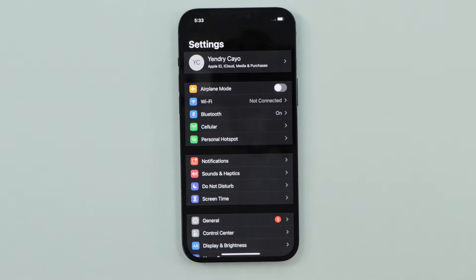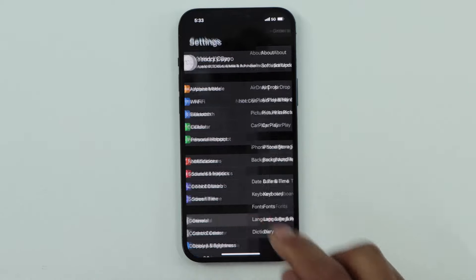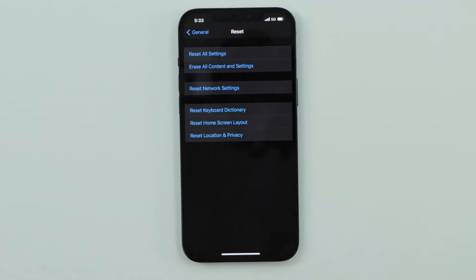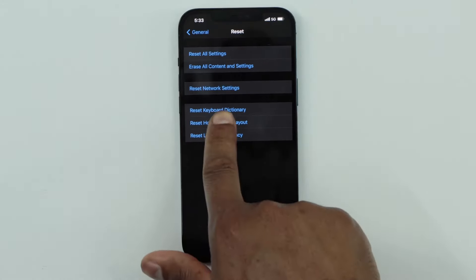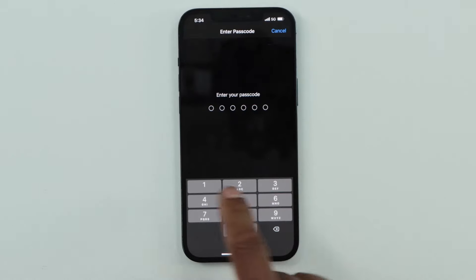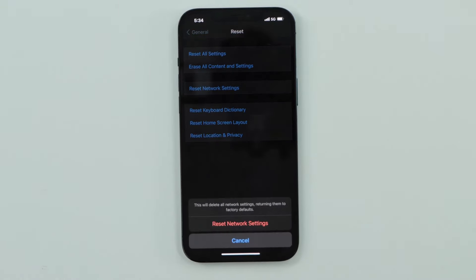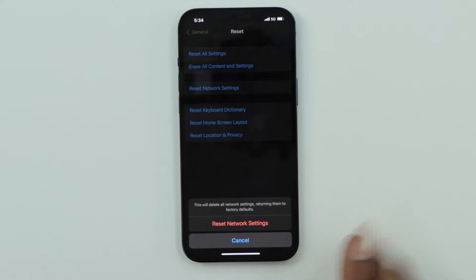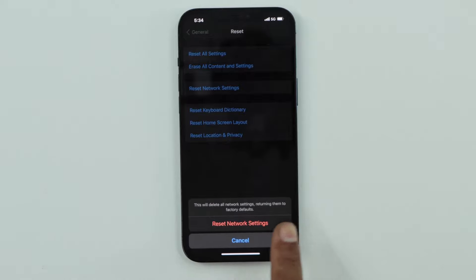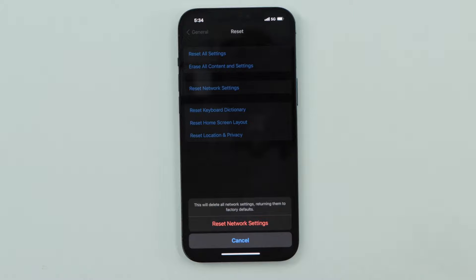If you still have the same problem, the last thing you have to do is click on Settings, scroll down and click on Reset, then click on Reset Network Settings. You will have to enter your screen passcode, and you will see a message saying 'Reset Network Settings.' Be aware — this will delete all network settings and return them to factory default.